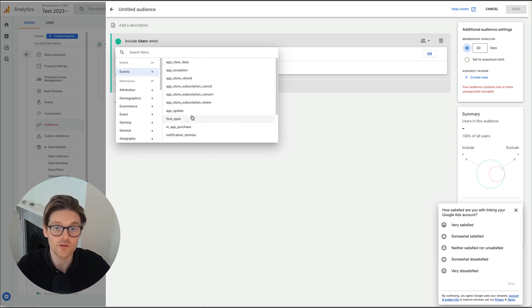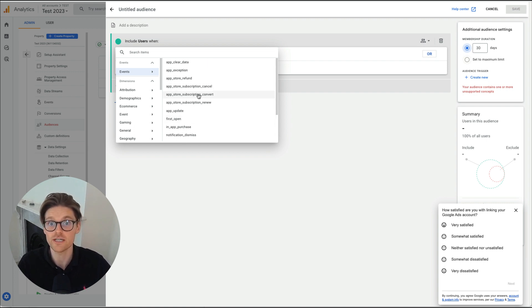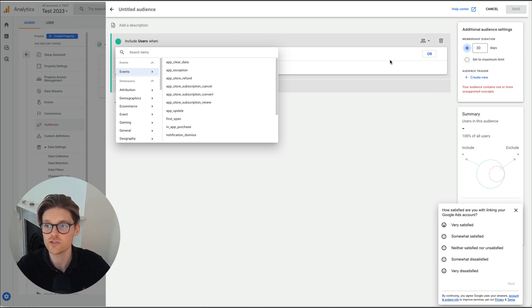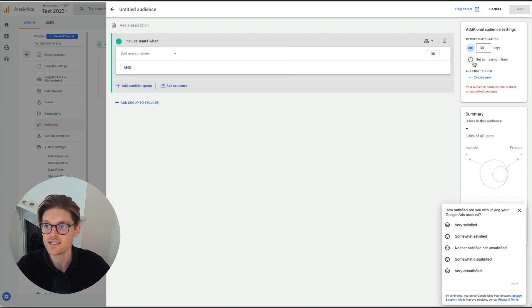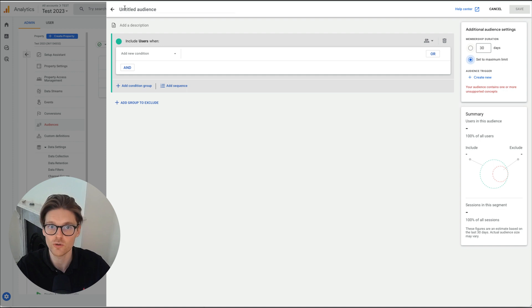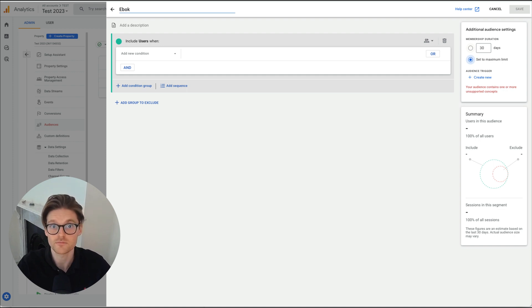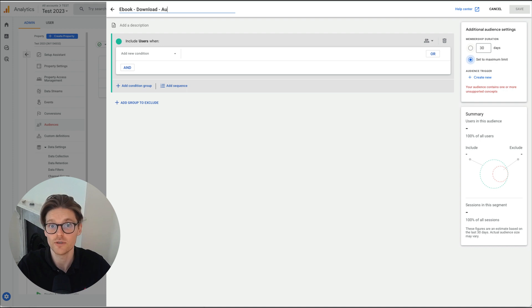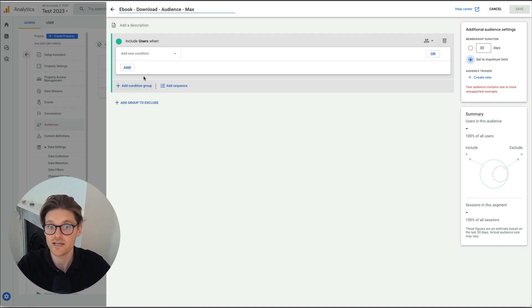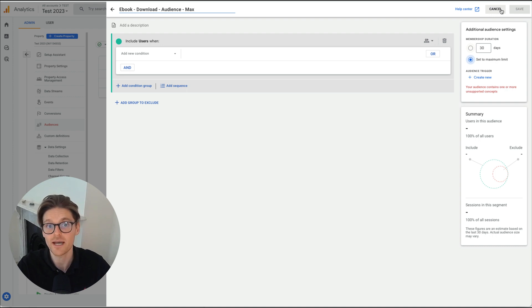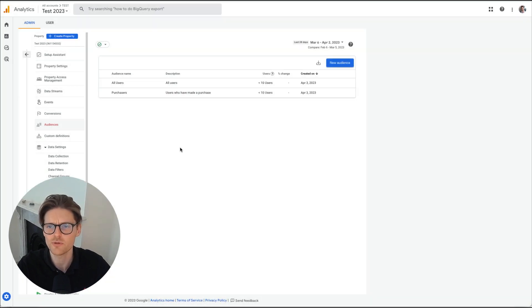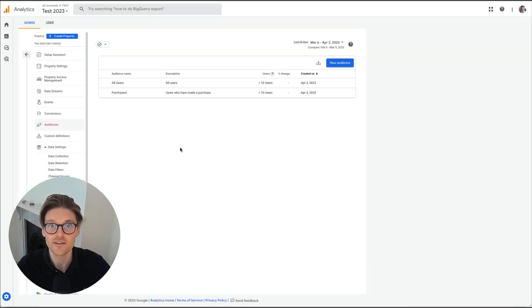If you've got, for example, like me, I've got ebook downloads. I've got ones called ebook download. Thank you. I turned that into an audience set to the maximum. And then I would be calling this ebook, ebook download audience max. And then I'd be saving that. And then I'd be pushing that back into my Google ads, but also just here for referral base.